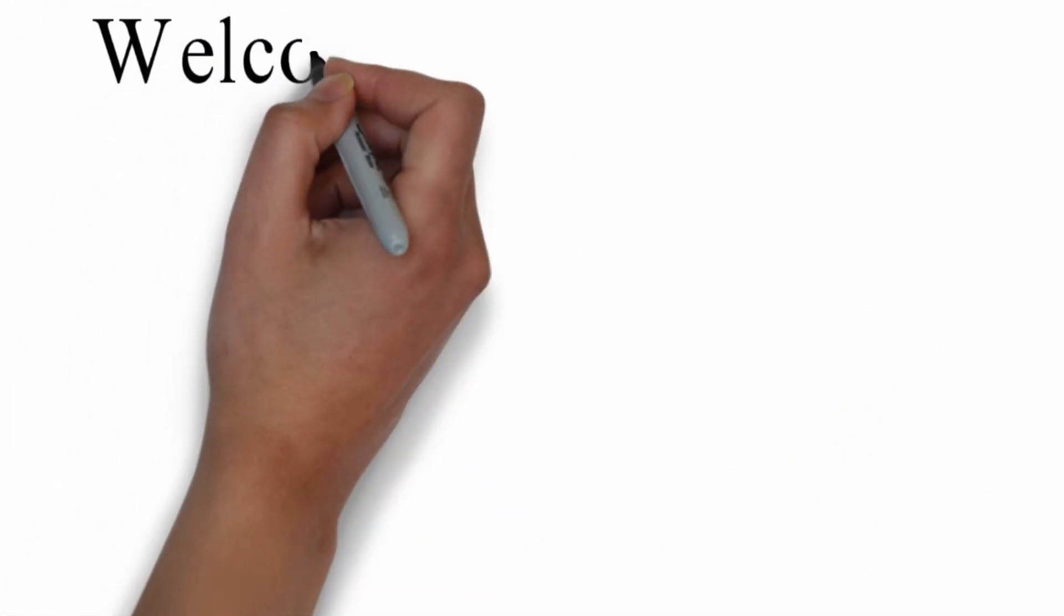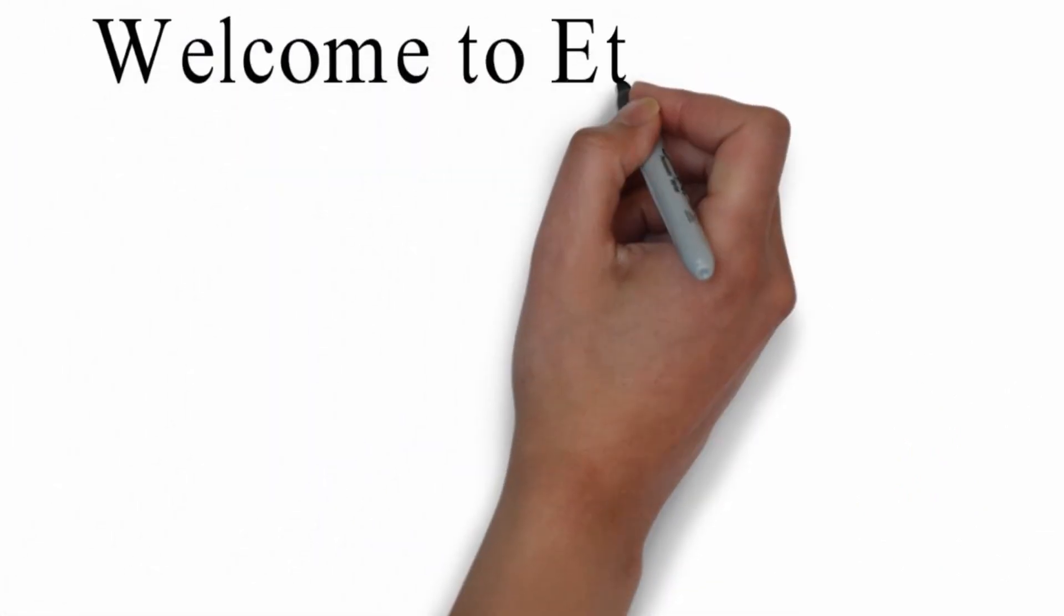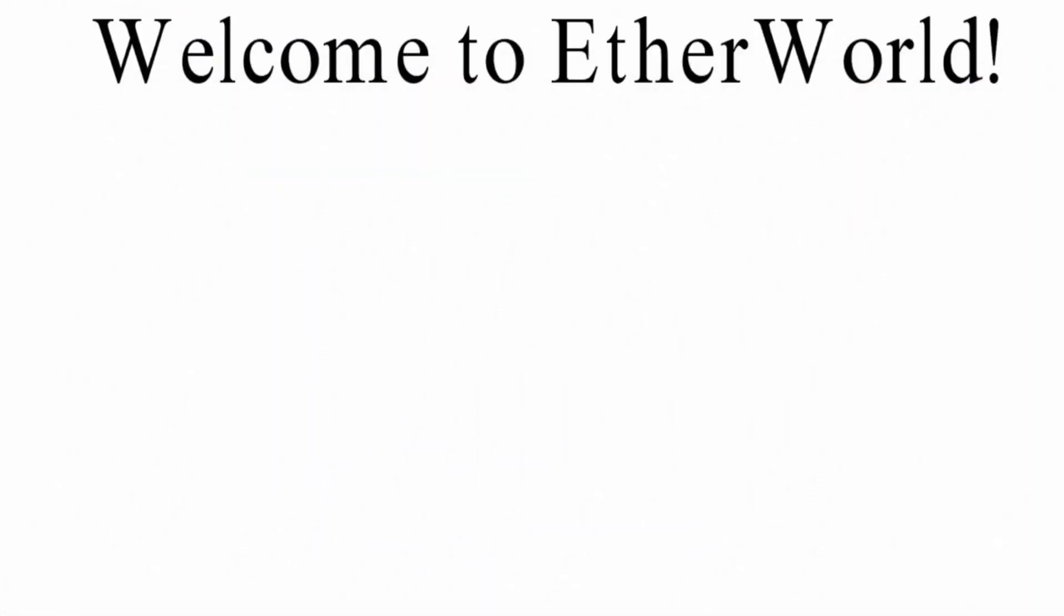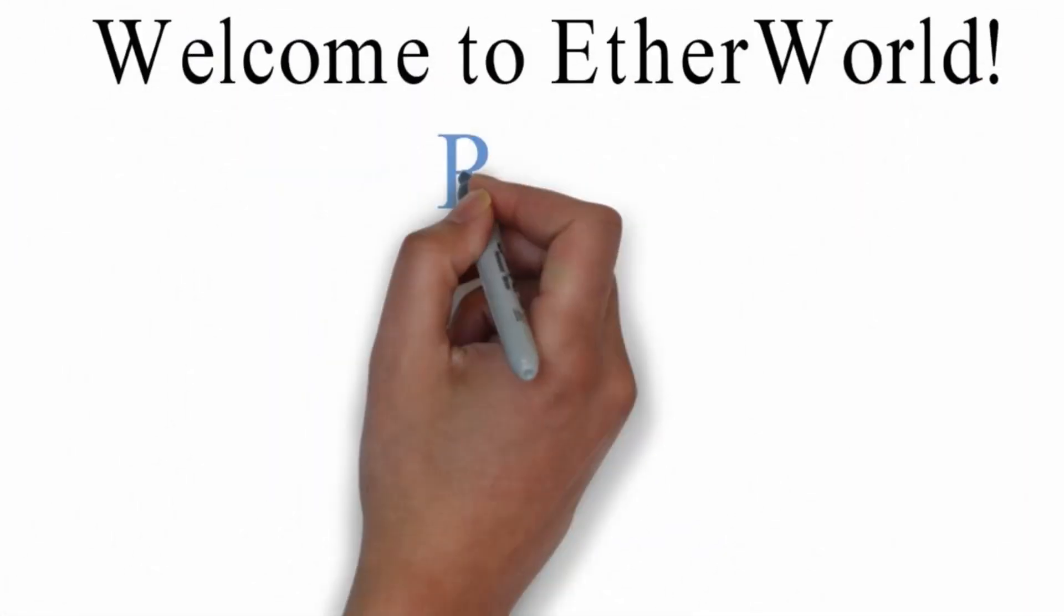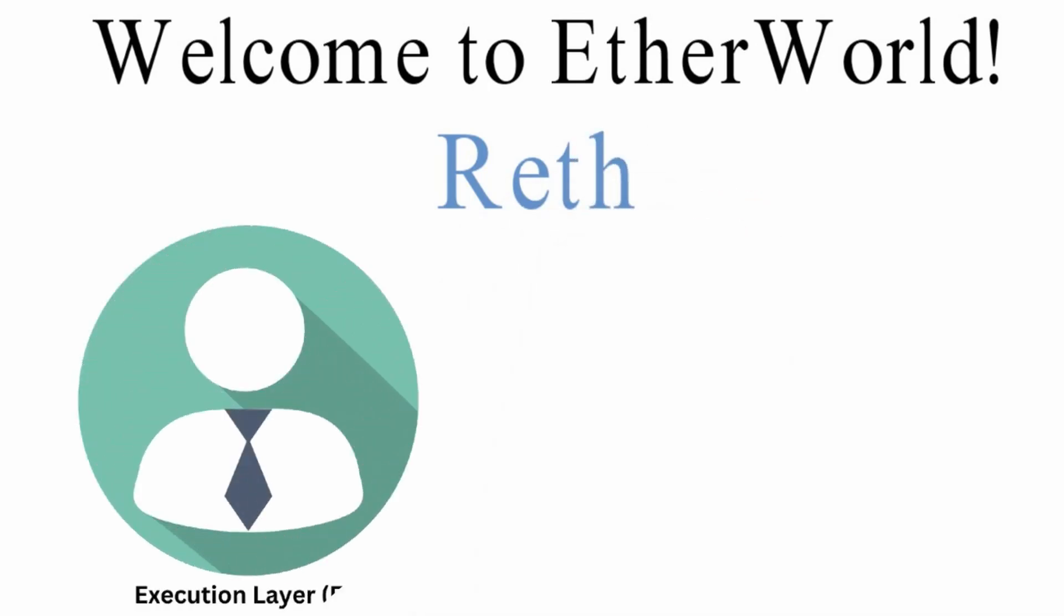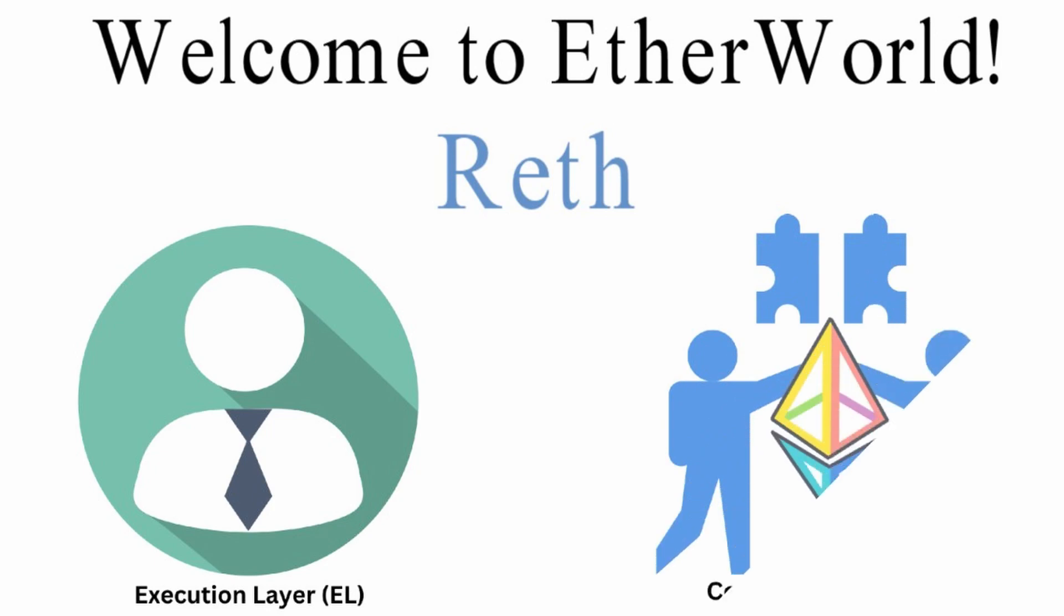Hey everyone, welcome to Etherworld. Today we will discuss about RETH, that is, an execution layer (EL) client and is compatible with all Ethereum consensus layer (CL) implementations that support the Engine API.